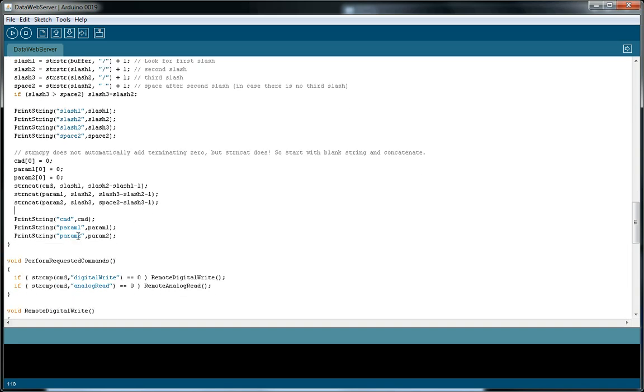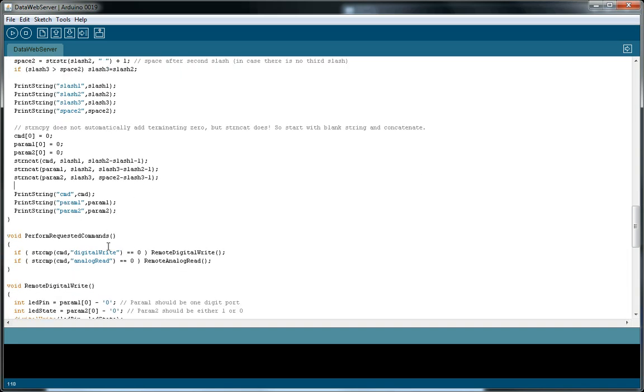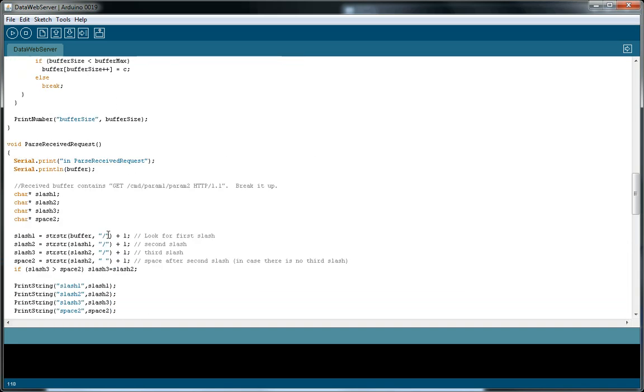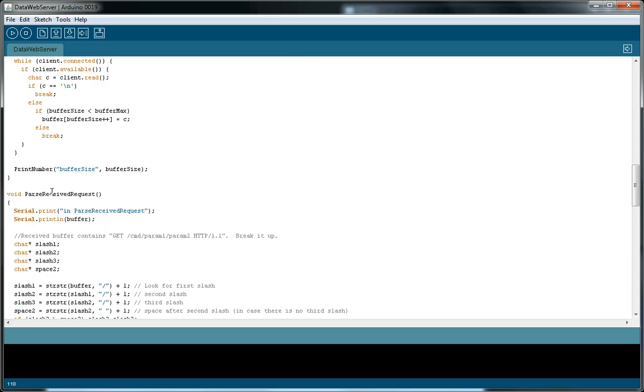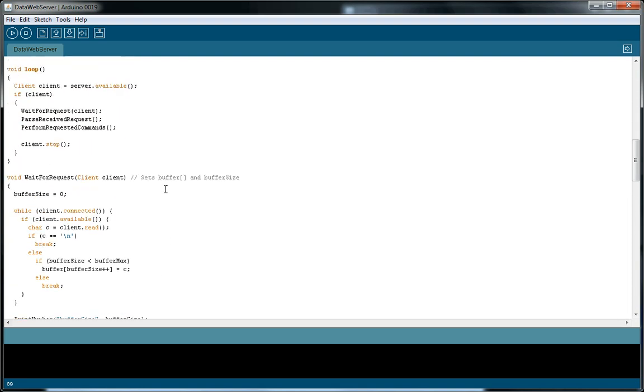Print that out for debug, and then we just got done parse receive requests.